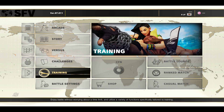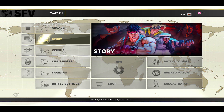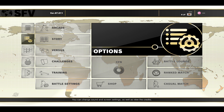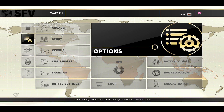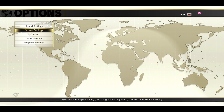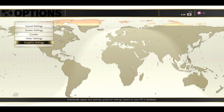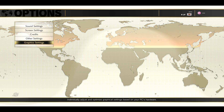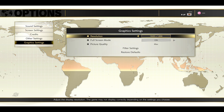Now from the main menu, if you wish to change your graphics settings, simply navigate over to the options menu. From here, just tap on the A button on your joystick or the B button on your keyboard. You will then see the graphics settings.